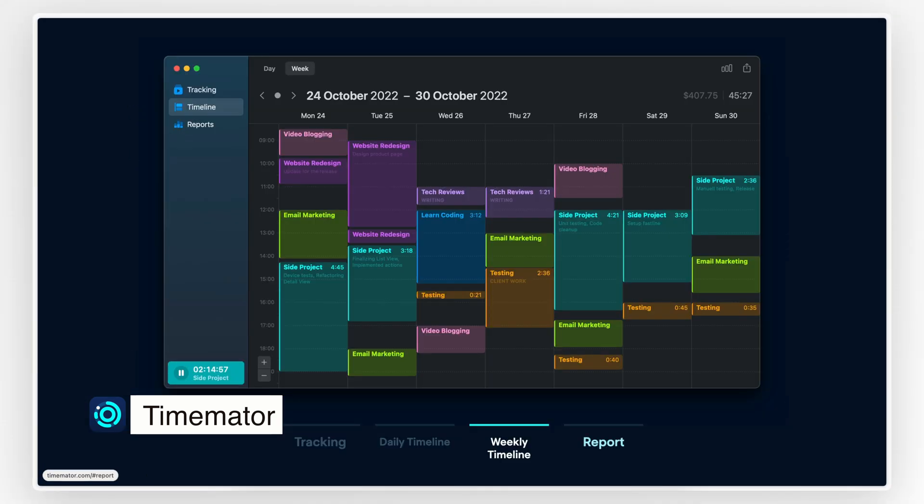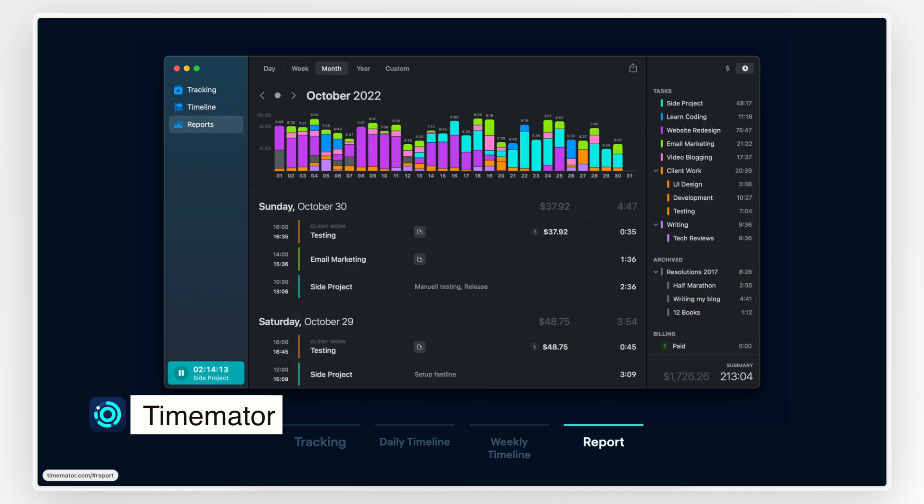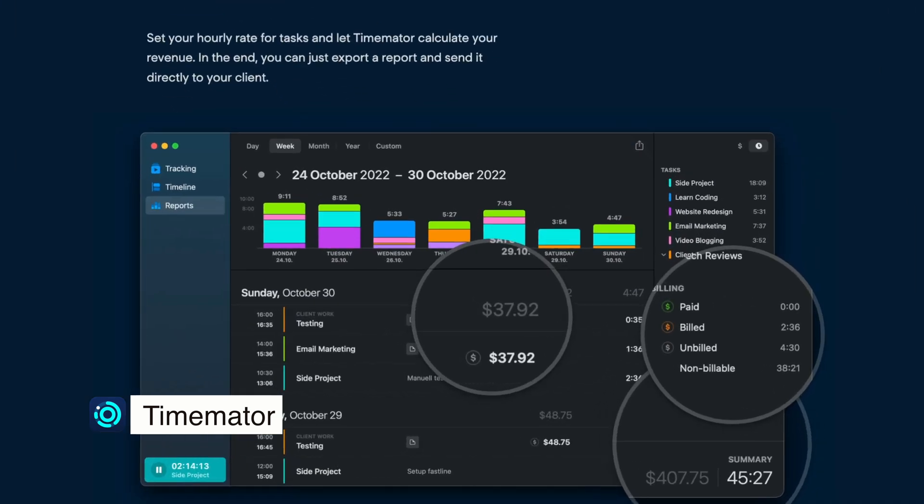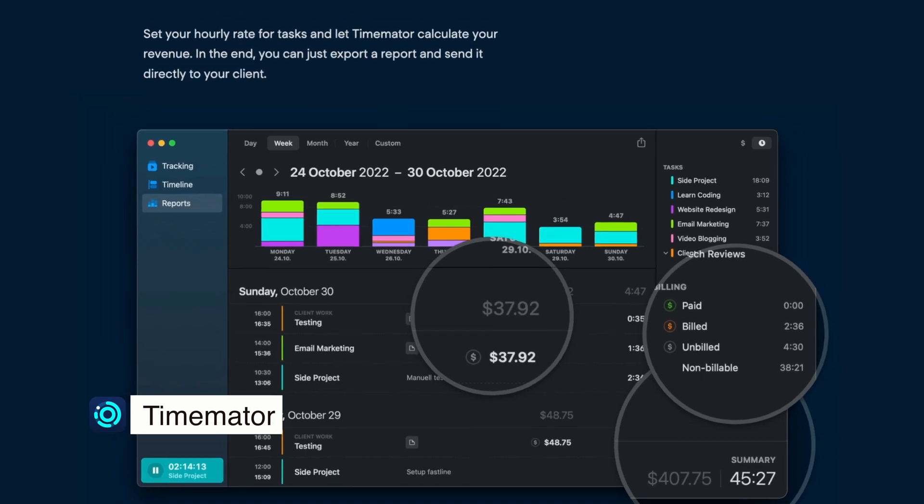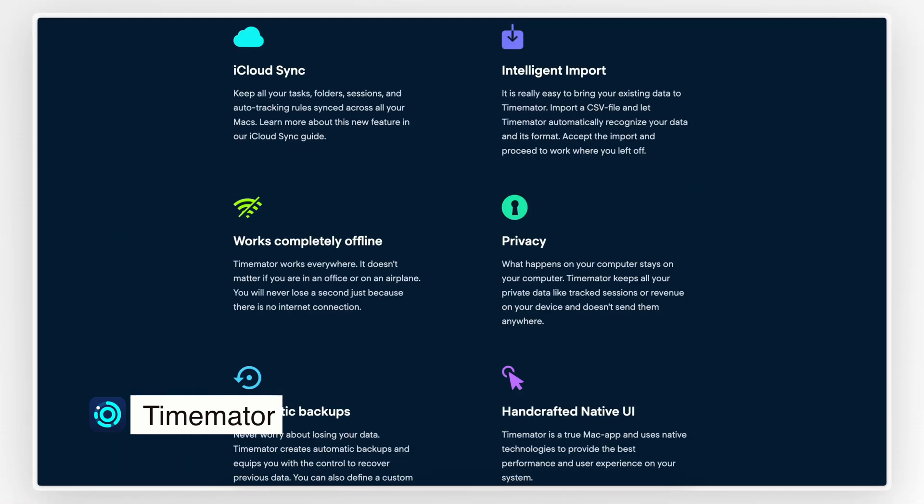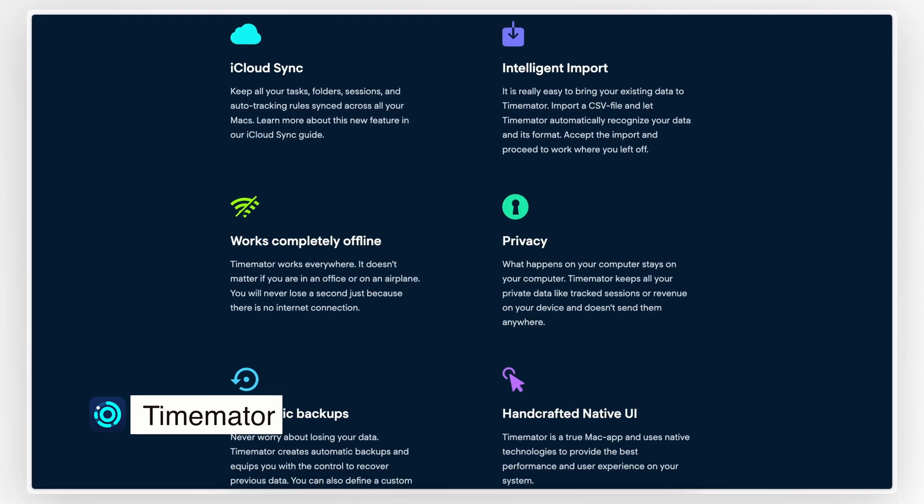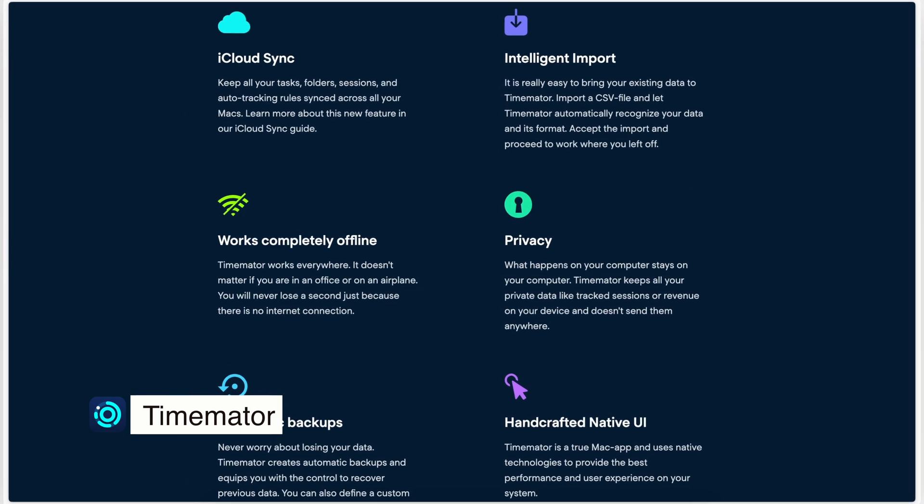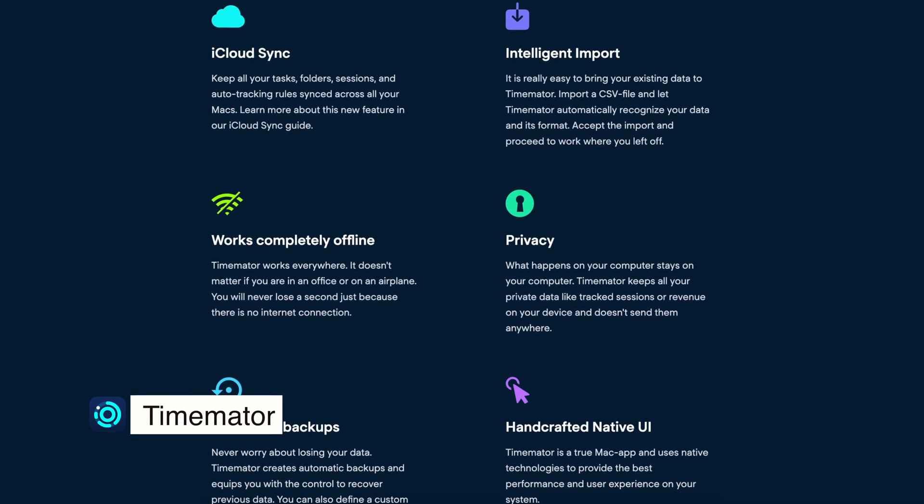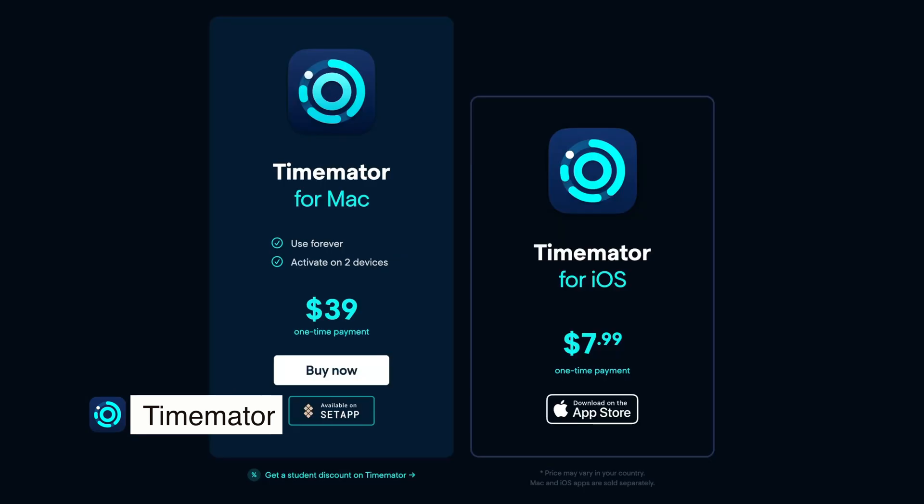This means you can focus on your work while TimeMater quietly keeps track of everything in the background. TimeMater also provides detailed reports and insights so you can see how your time is being spent. You can break down your hours by project, task, or client, which is perfect for billing or just understanding your workflow better. If you're looking for a way to take the hassle out of time tracking and get more done, give TimeMater a try.